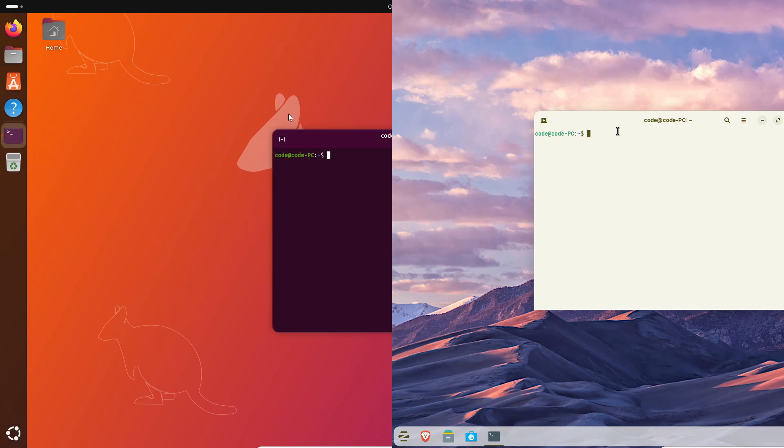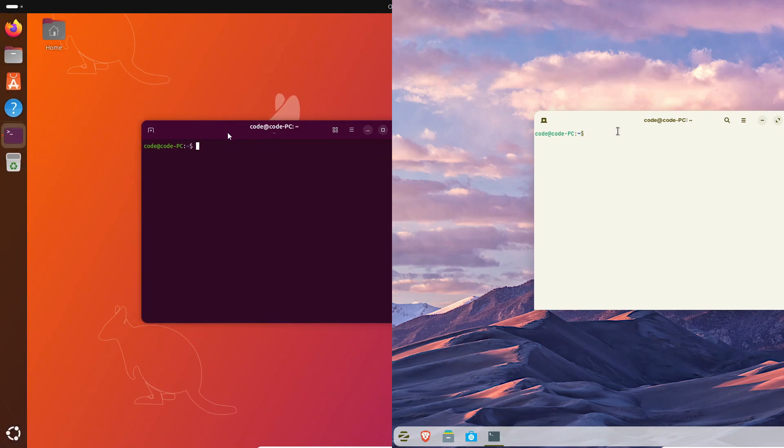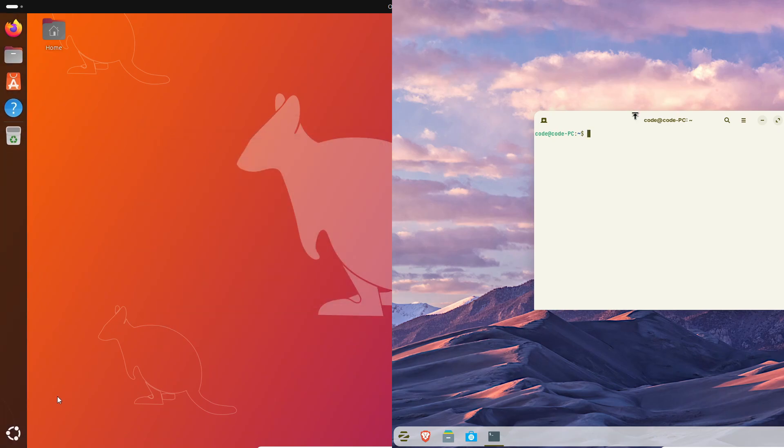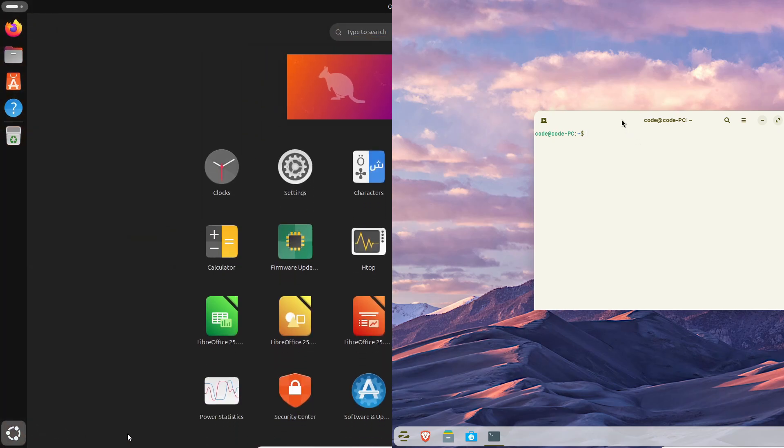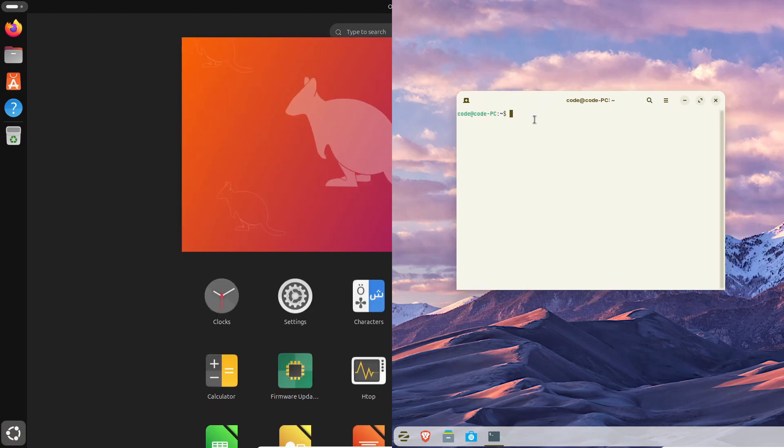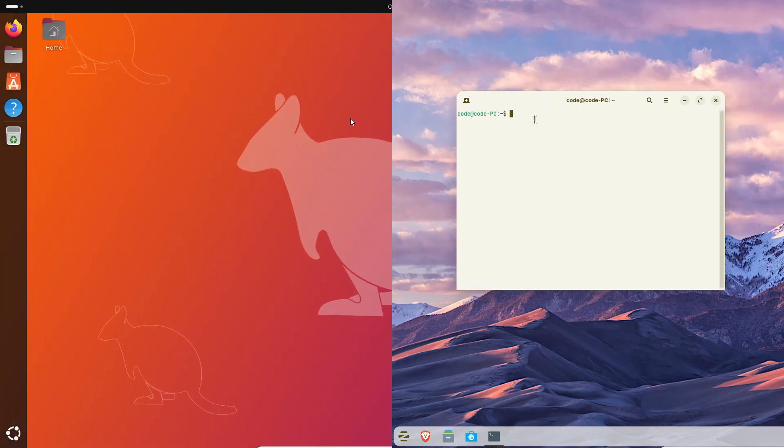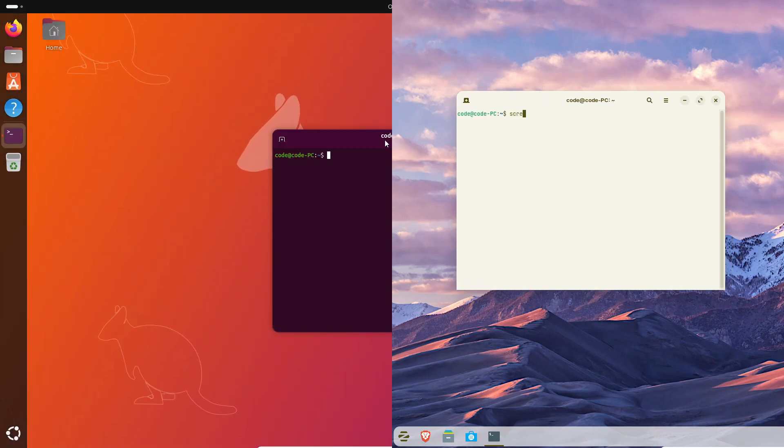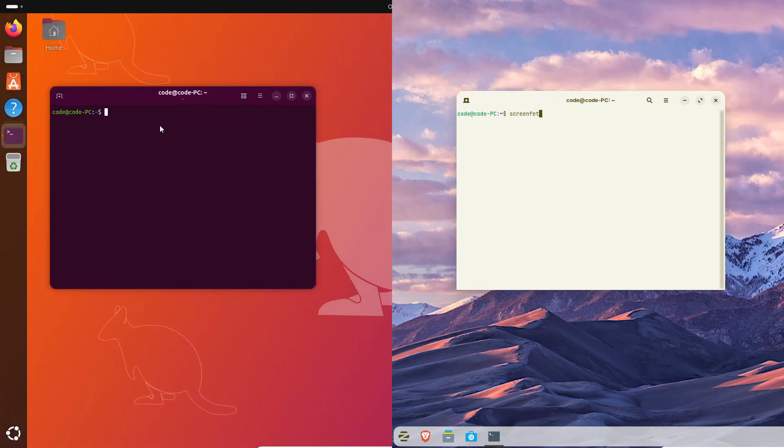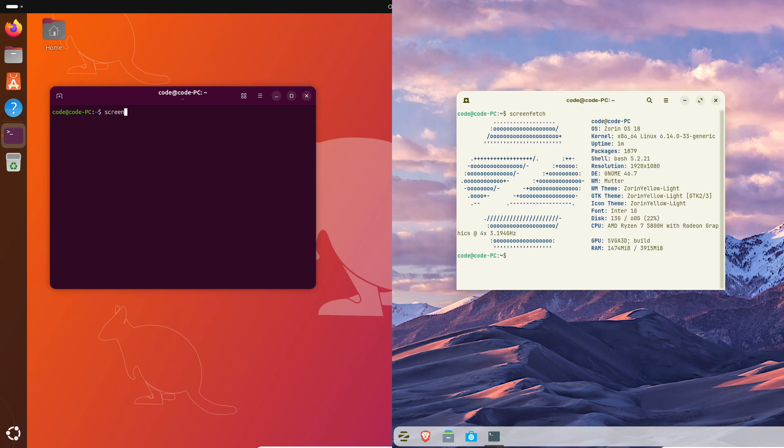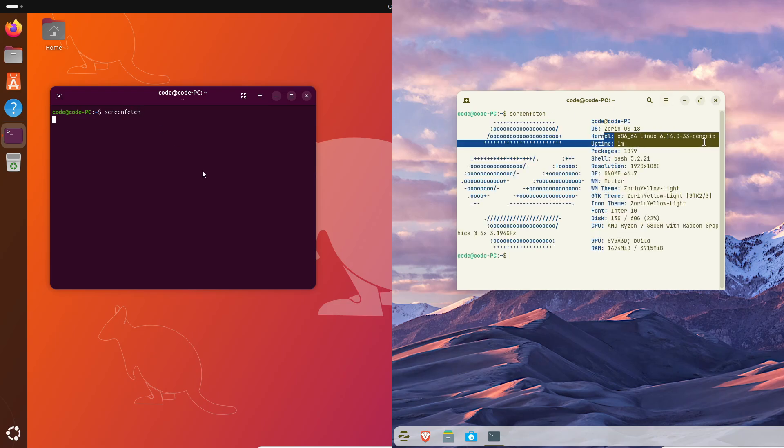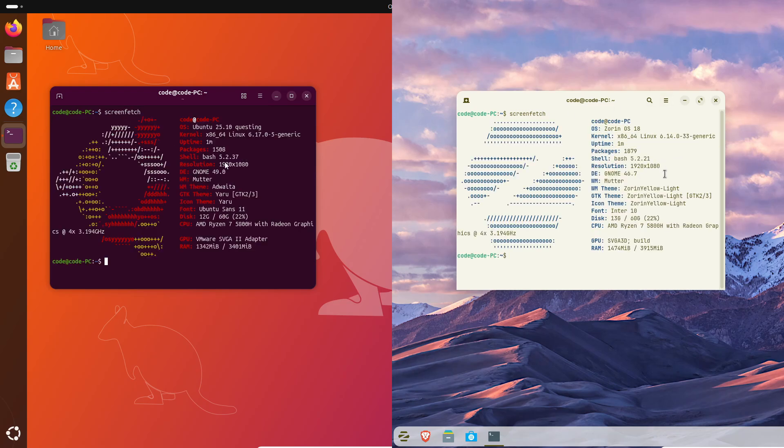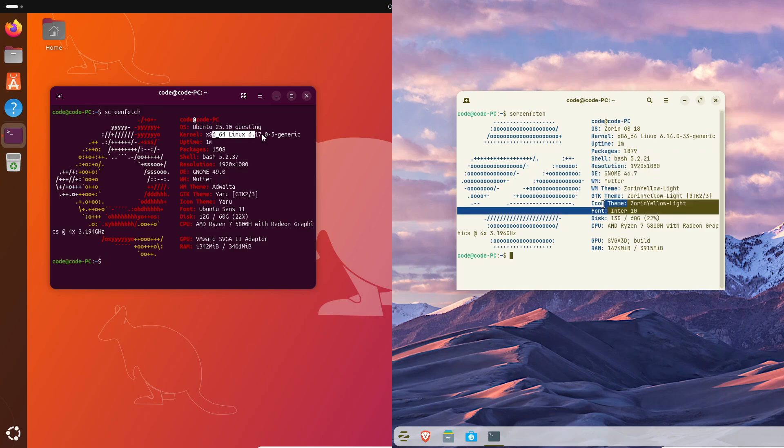Ubuntu 25.10 comes with GNOME 49—yeah, the latest one—and it's running on Linux kernel 6.17. That means better hardware support, faster responsiveness, and a few modern GNOME refinements. You'll notice smoother animations, improved settings organization, and just a more polished feel overall.